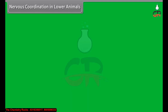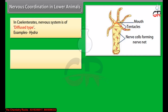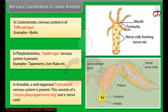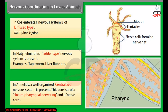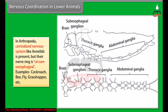In coelenterates, the nervous system is of diffused type, for example Hydra. In platyhelminthes, a ladder-type nervous system is present, for example tapeworm and liver fluke. In annelids, a well-organized centralized nervous system is present, consisting of a circumpharyngeal nerve ring and a nerve cord. In arthropoda, a centralized nervous system like annelids is present, but their nerve ring is circumesophageal.